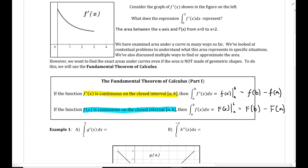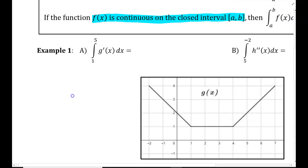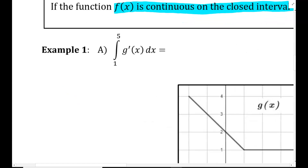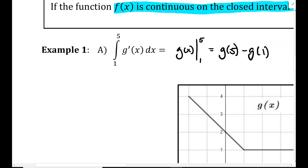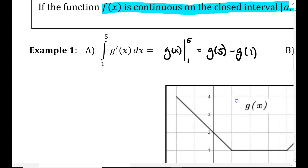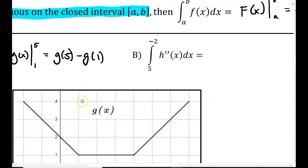Let's do some quick examples. Example 1, part a: the integral from 1 to 5 of g prime of x dx. This is equal to the antiderivative of g prime, which is g of x, evaluated from 1 to 5. So we plug in 5 and get g of 5 minus g of 1. We don't know what g of x is and we don't really need to — we just want to set up the fundamental theorem of calculus application.